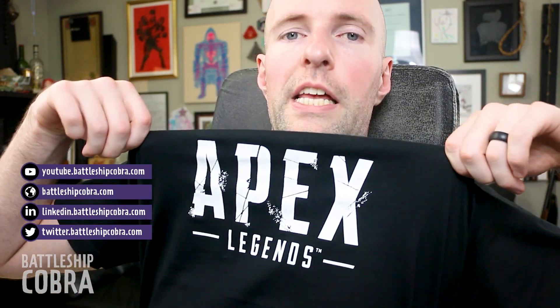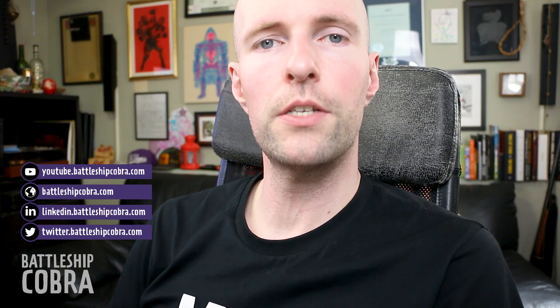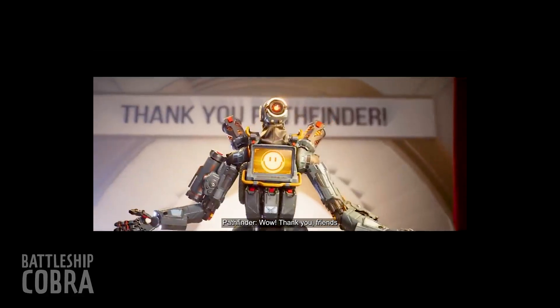Thanks for watching, everybody. Connect with me on LinkedIn at LinkedIn.battleshipcobra.com. Connect with me on Apex Legends, Battleship Cobra is my username on there. Thank you guys so much for watching. I'm going to continue to do this basic training series. If you have any suggestions, put them in the comments below. Thank you guys so much for watching. Bye for now. Thank you, friends.